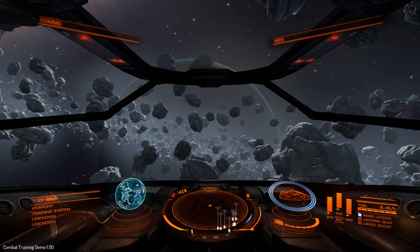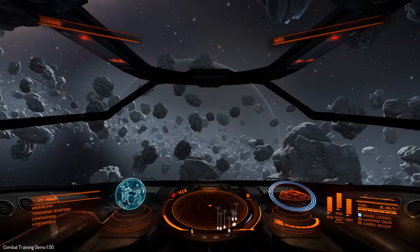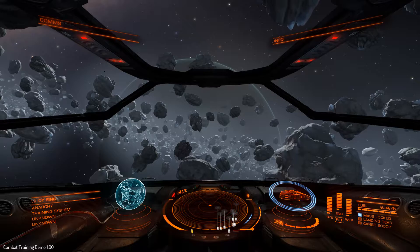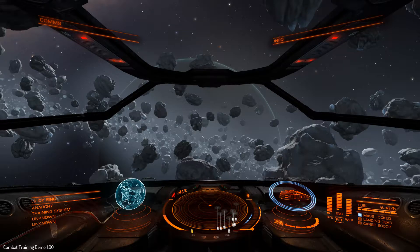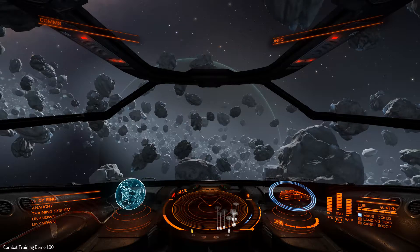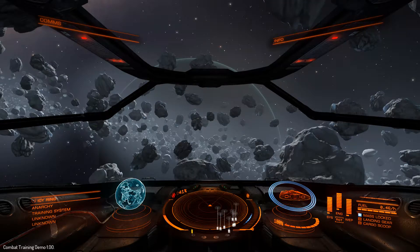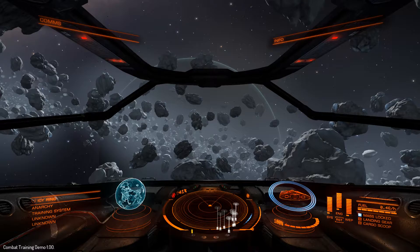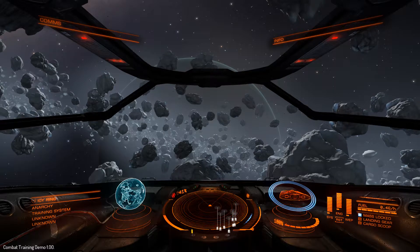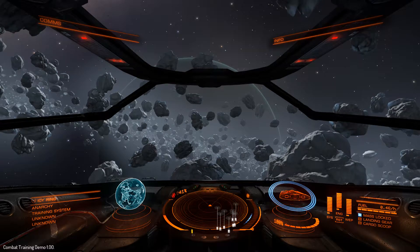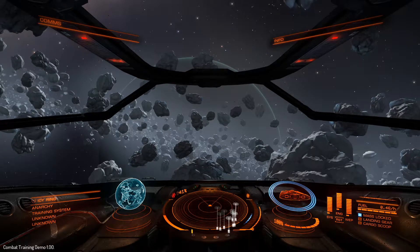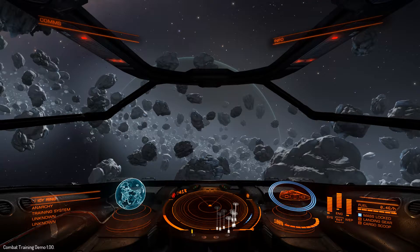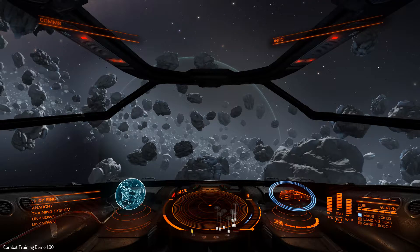Hey guys, this is just a quick demo to showcase how I'm controlling VLC player by using VoiceAttack. I'm using it with Elite Dangerous, but it's obviously going to work with any game.